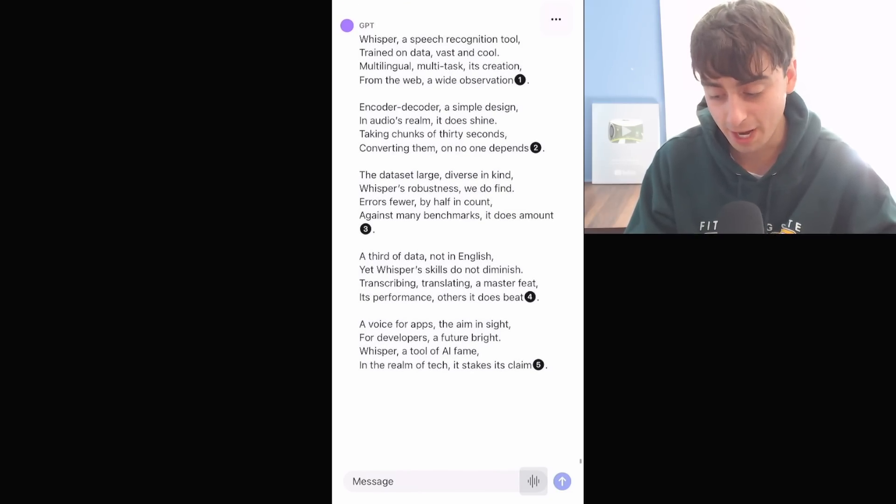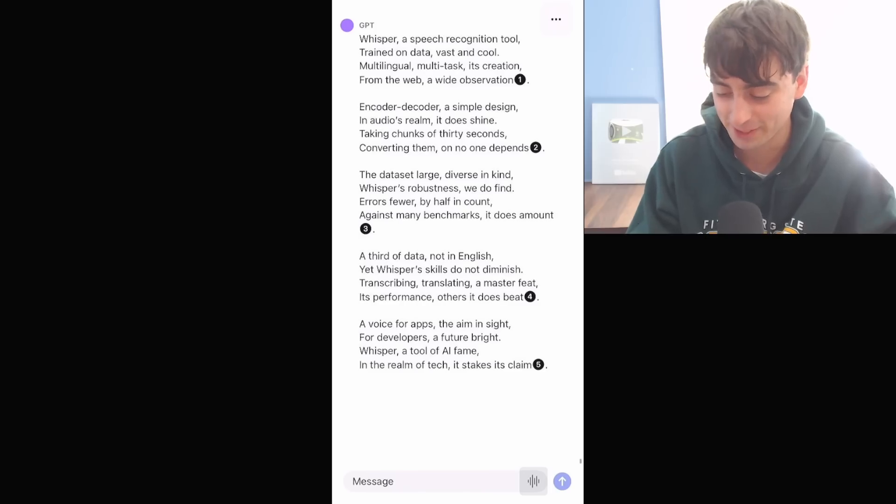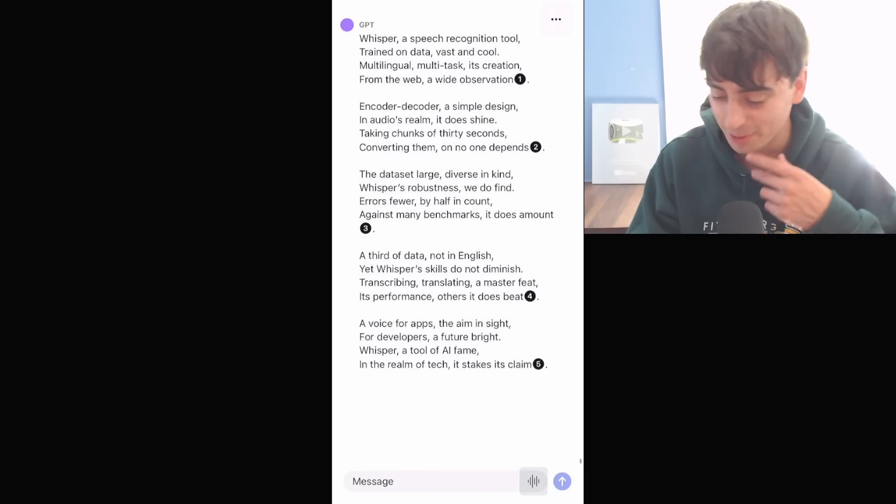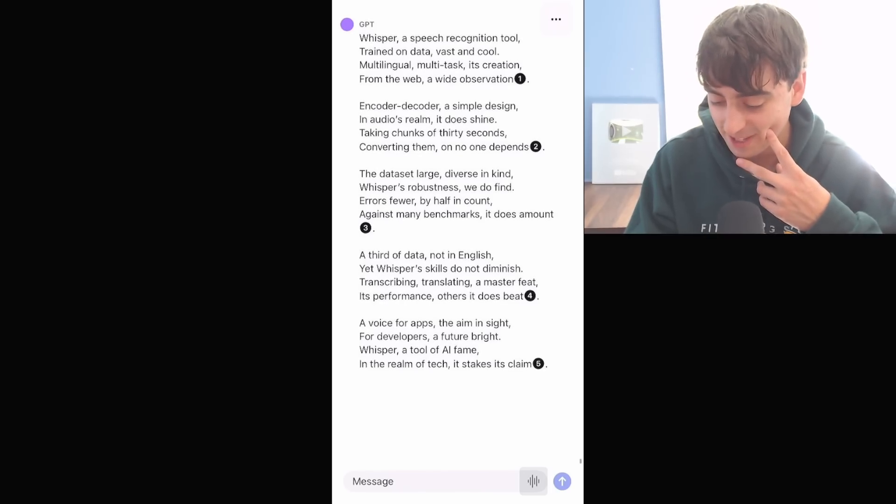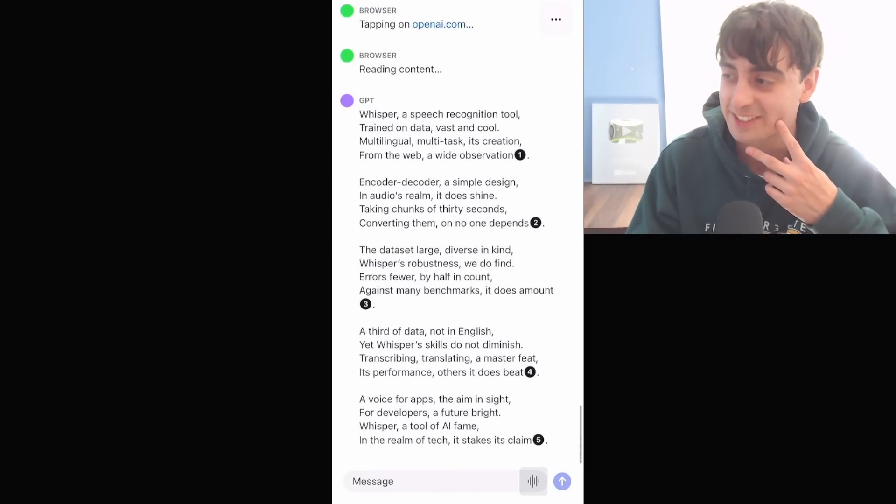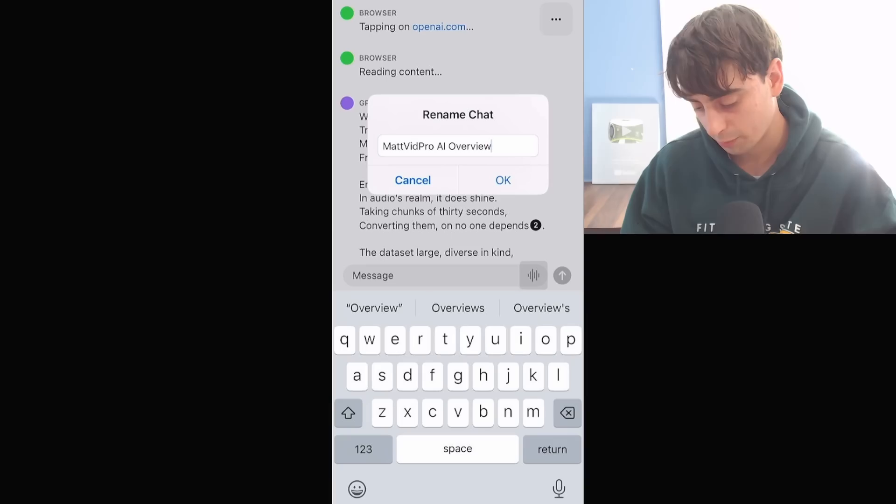A voice for apps, the aim in sight for developers, a future bright. Whisper, a tool of AI fame in the realm of tech, it takes its claim.